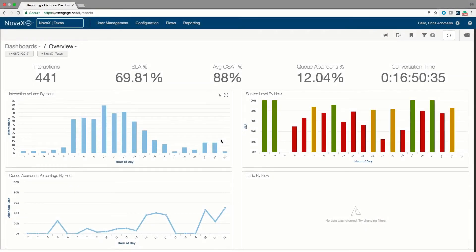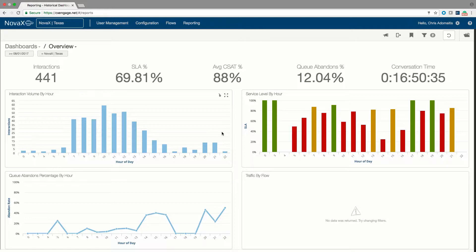In this tutorial, we are going to talk about CXEngage's reporting interface. There are two main reporting interfaces available to CXEngage administrators.